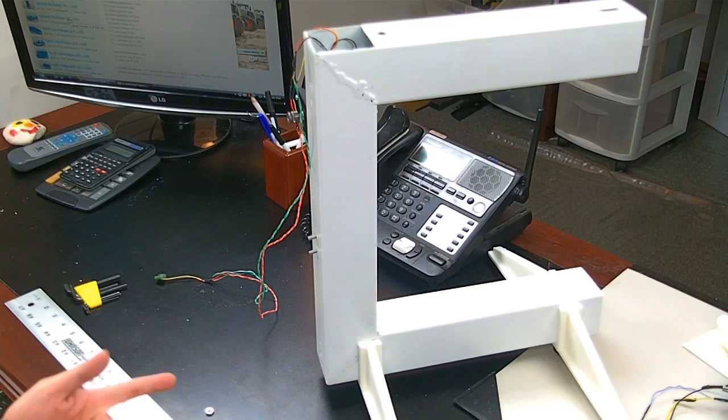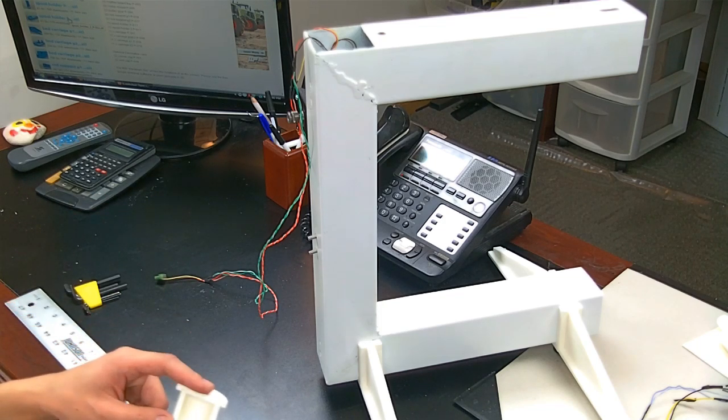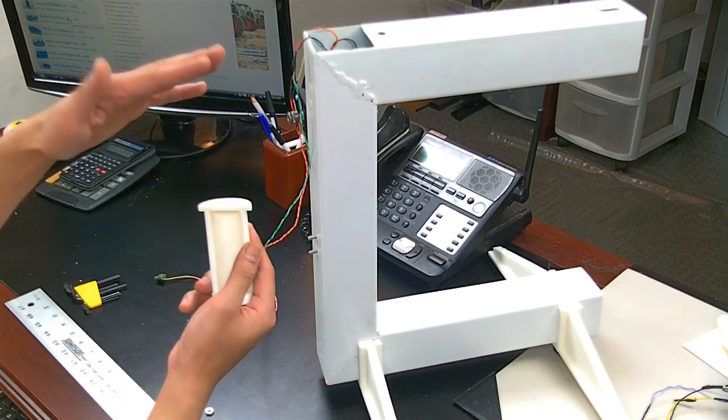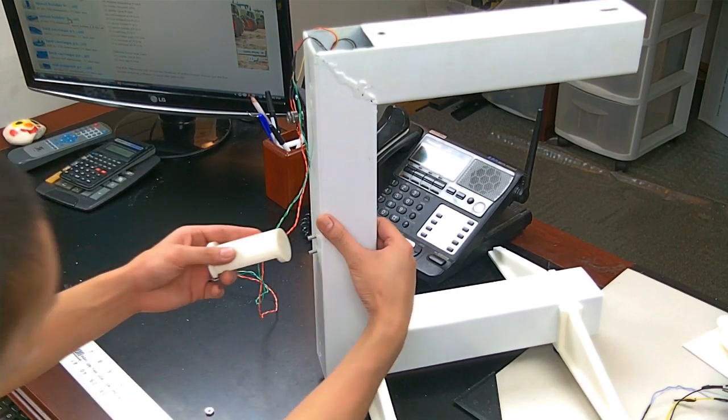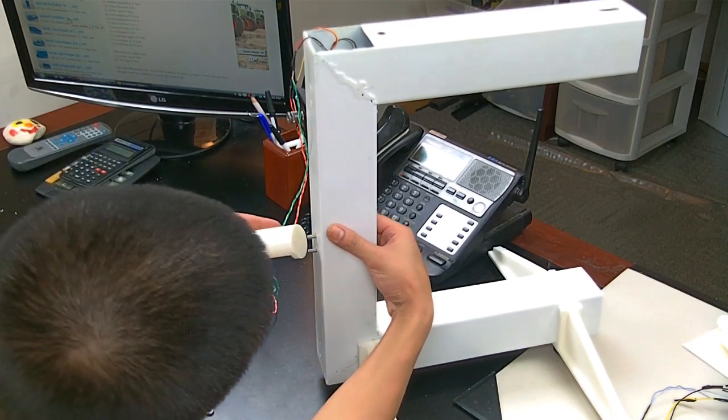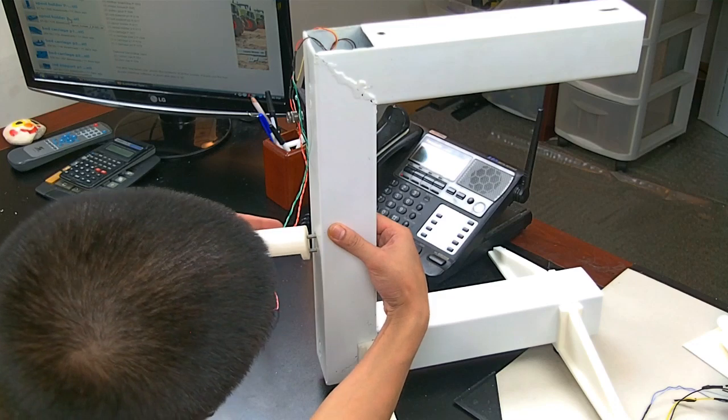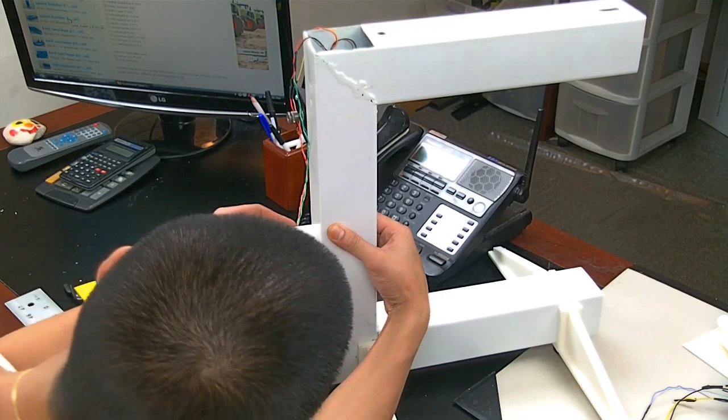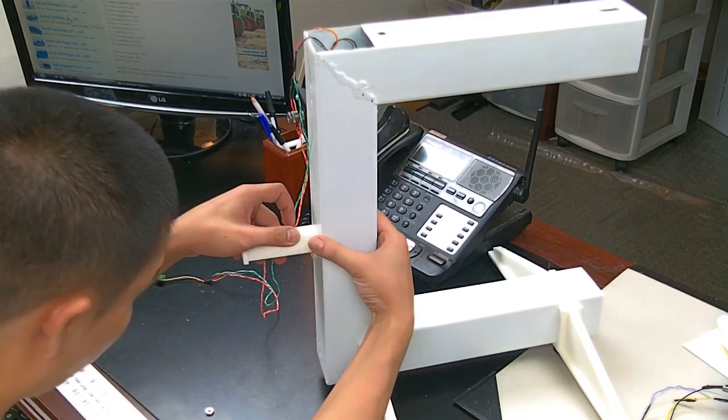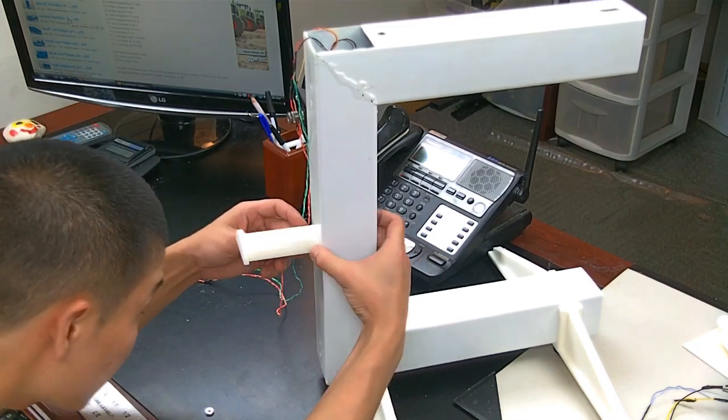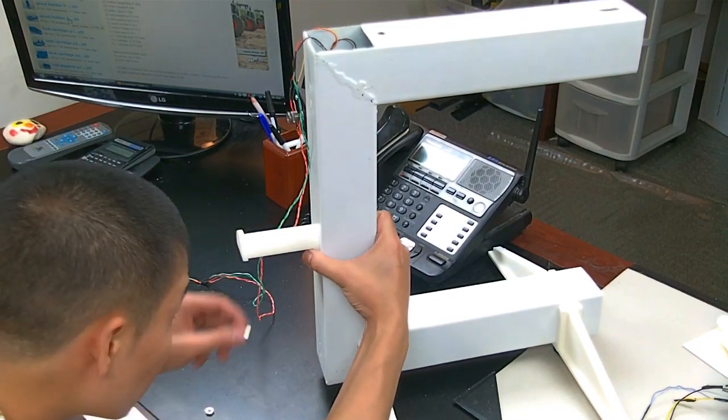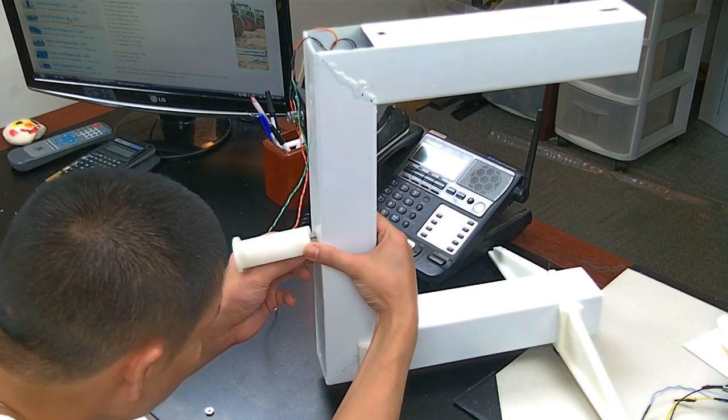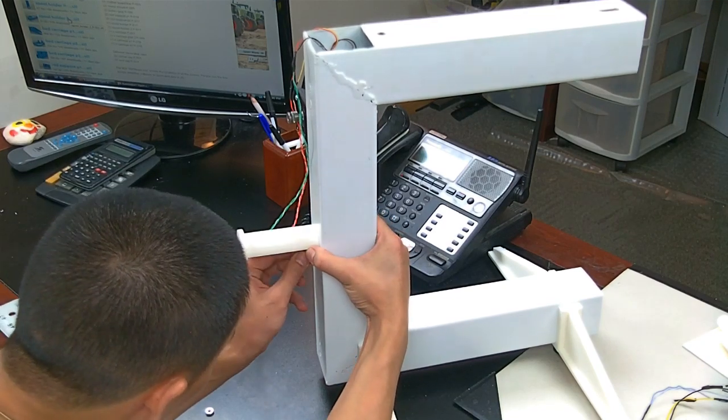So what I did was just took super glue. You could use ABS glue. Just glue it down. And after you do that, just connect it like that.